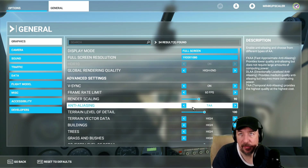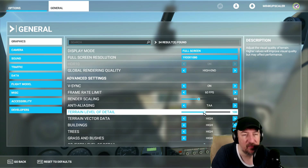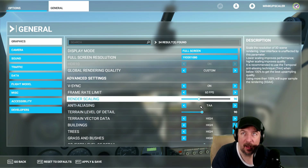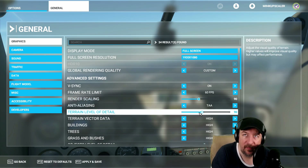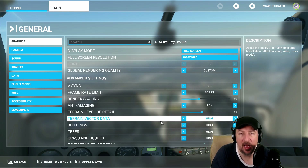For anti-aliasing, I keep it at TAA — you don't want to go anything higher than that, otherwise it becomes very demanding. Terrain level of detail is at 100, but to give you a much better performance boost, I would also keep that at 90. This is where you're really going to feel the slowdown — the render scaling and terrain level of detail. Keep both of these at 90.